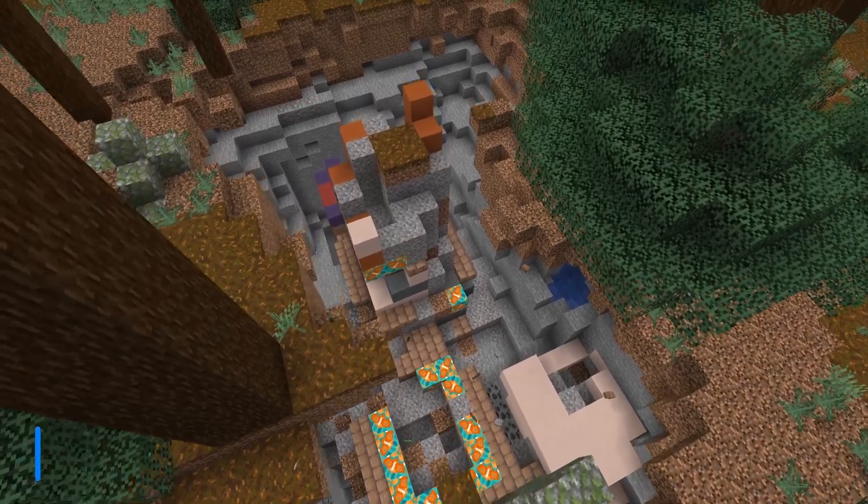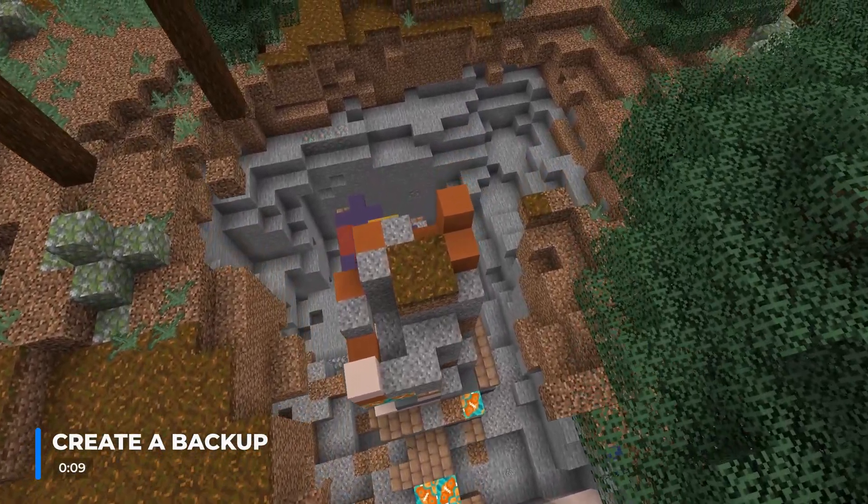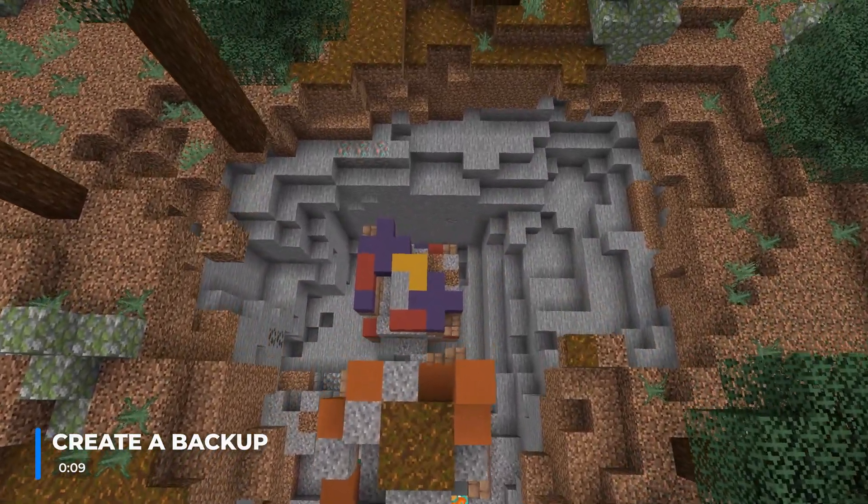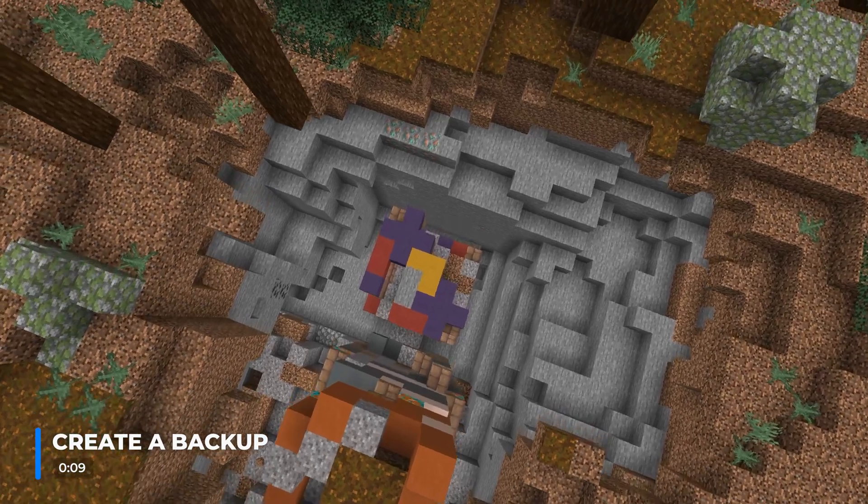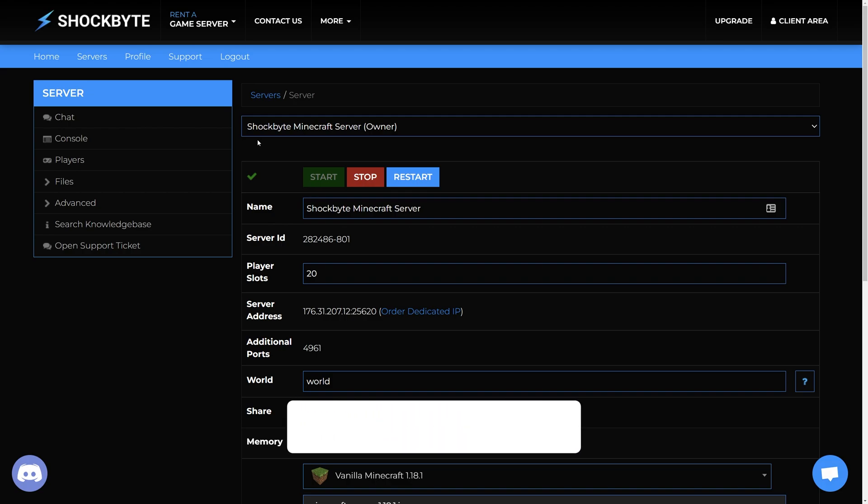Updates can include changes to blocks and terrain generation of your Minecraft world, which can cause issues when switching between versions. It is massively important to create backups to make sure you have a copy of your previous server files in case something breaks from updating or if you want to restore your server to a previous version.